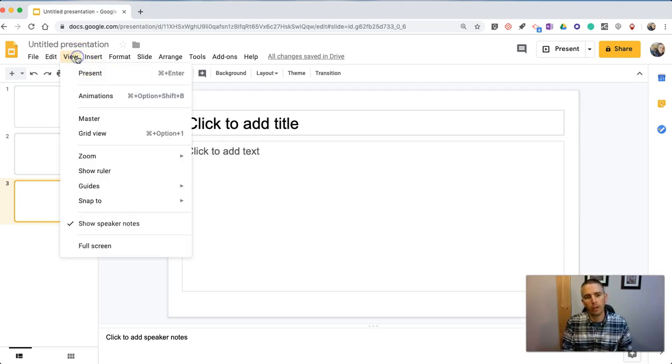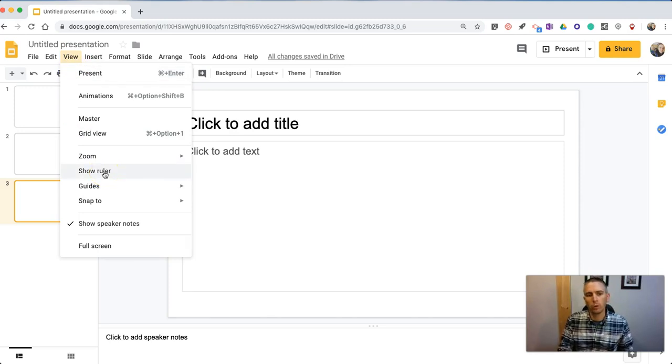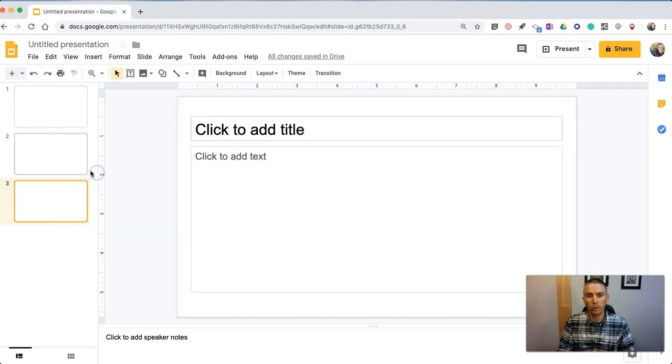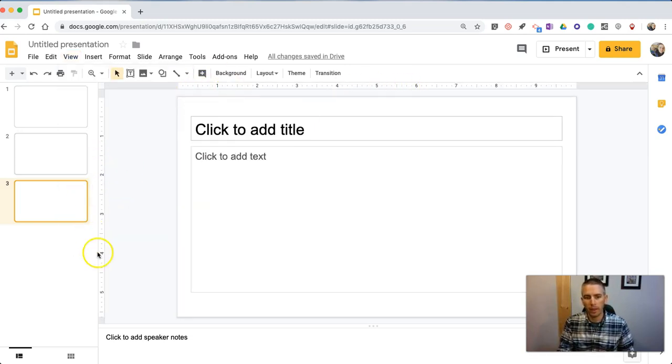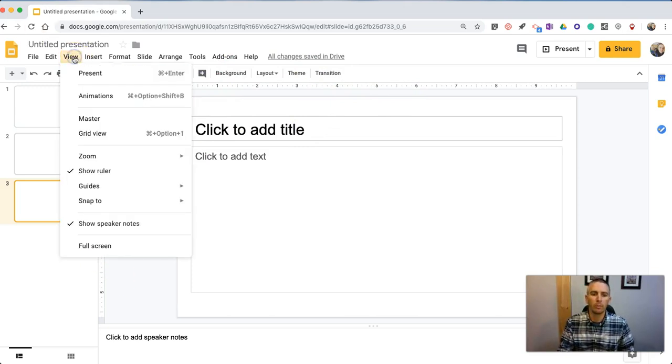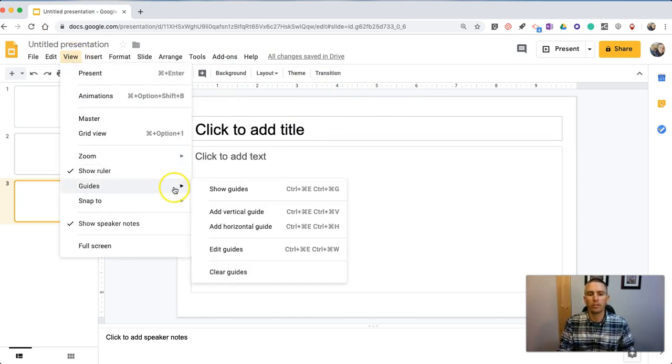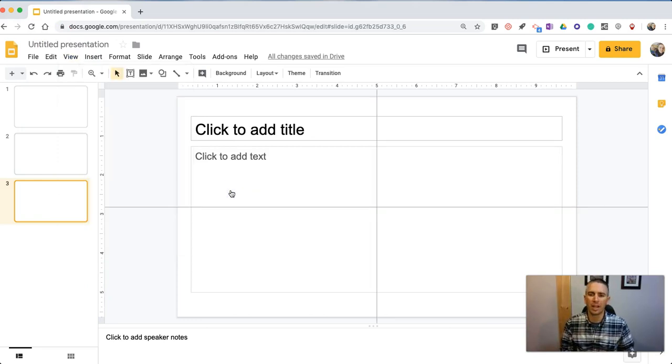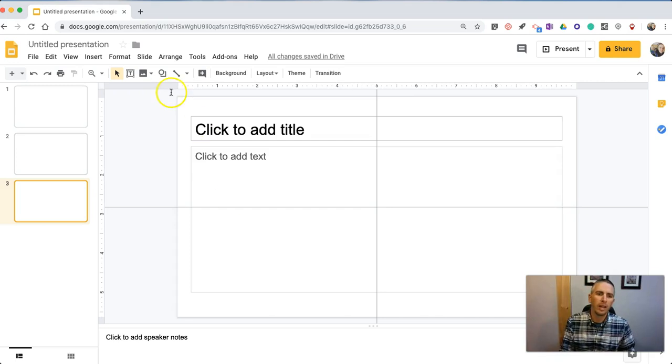While we're in that View menu, a nice little tool for students who are designing their slides is the option to show the ruler. Now we have the ruler across the top and along this side, and from that same menu, you can also Show Guides, so we're making sure everything is lining up as we want it to.